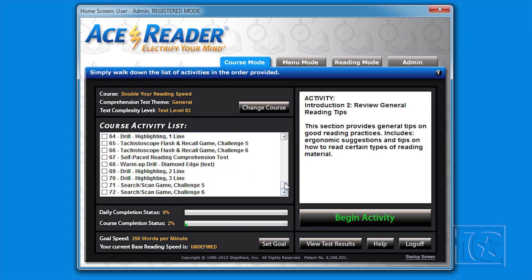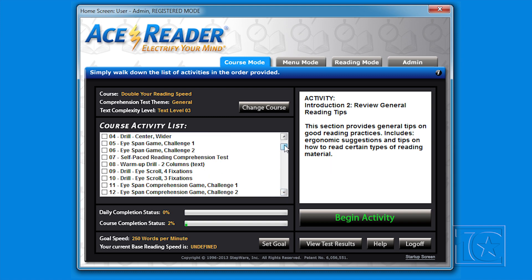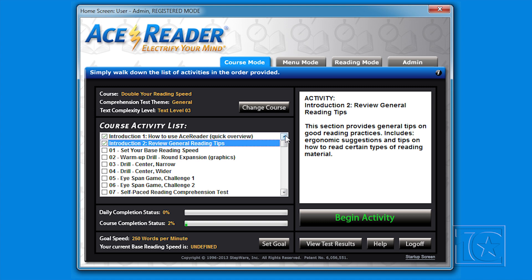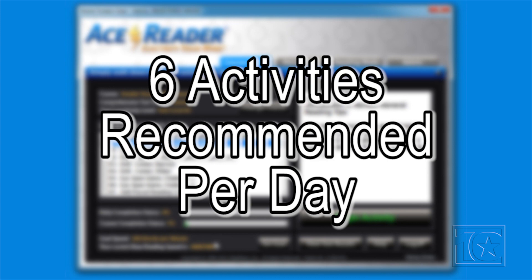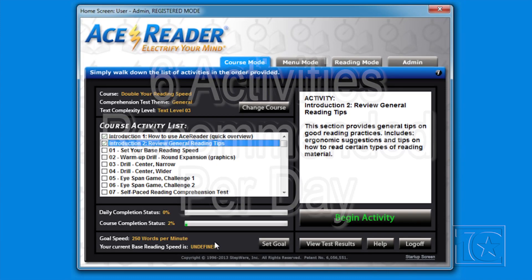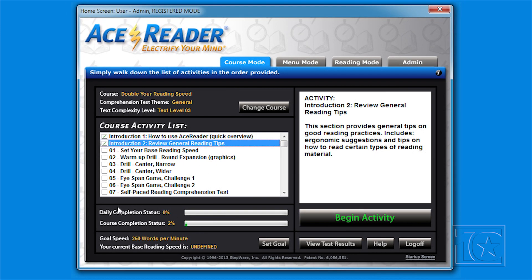These activities consist of themed and leveled reading comprehension tests, eye-pacing drills, levels, and fun iBrain exercise games. The number of activities to perform each day is customizable via the Admin functions, but it's recommended that you do six per day. The daily status indicator will help you keep track of your progress.